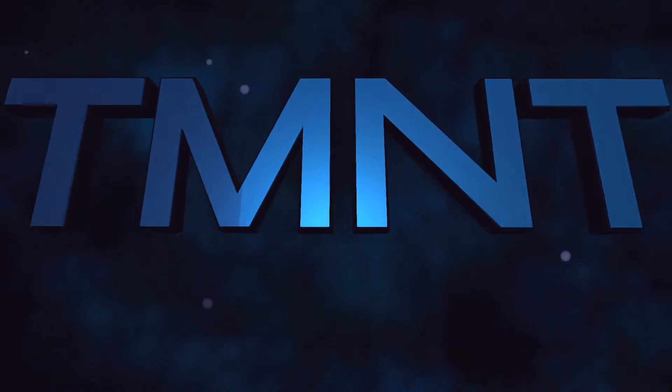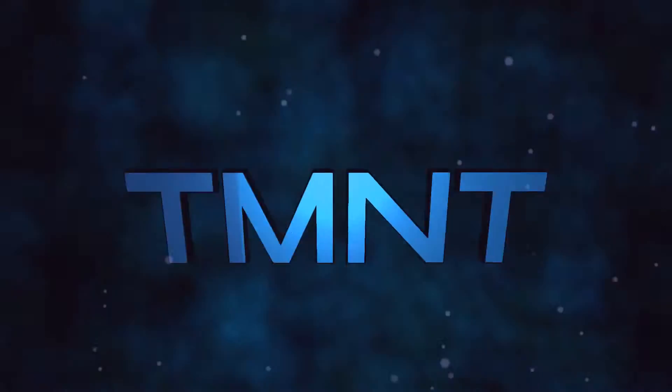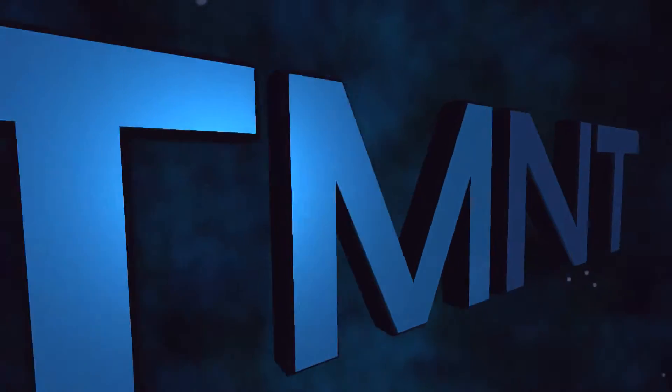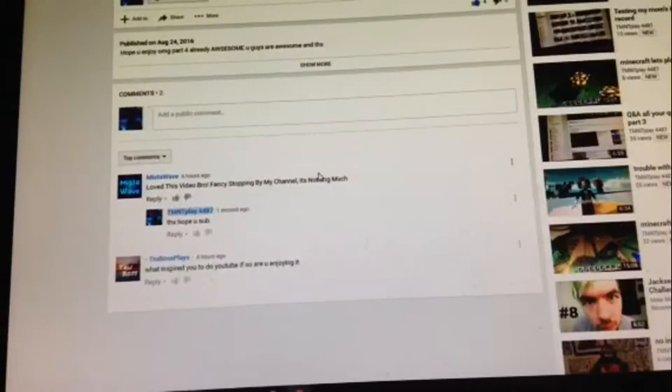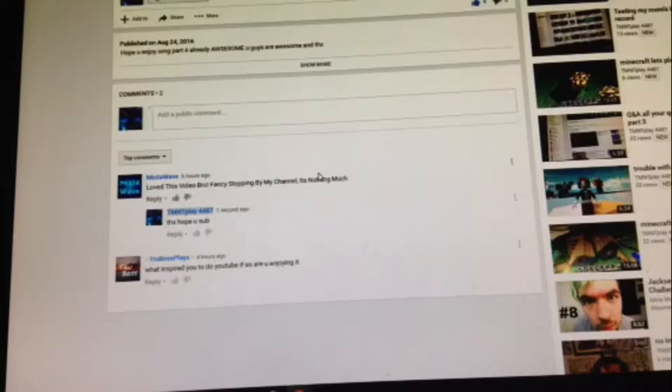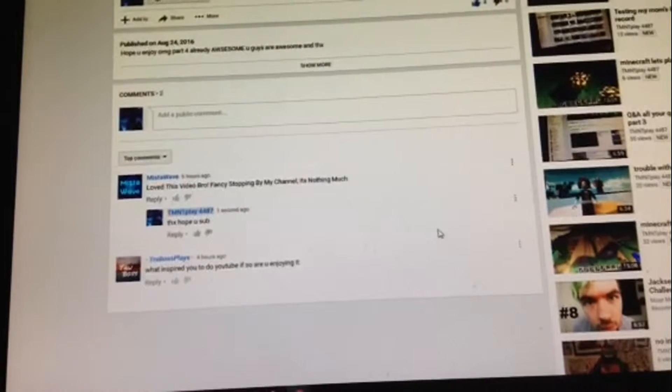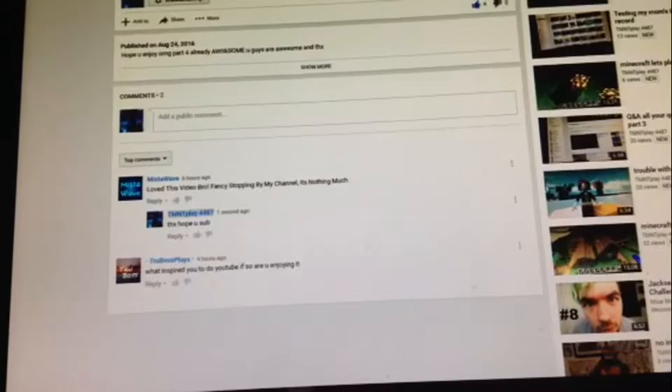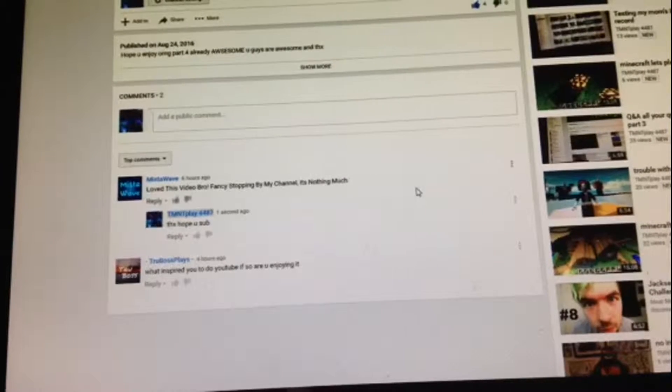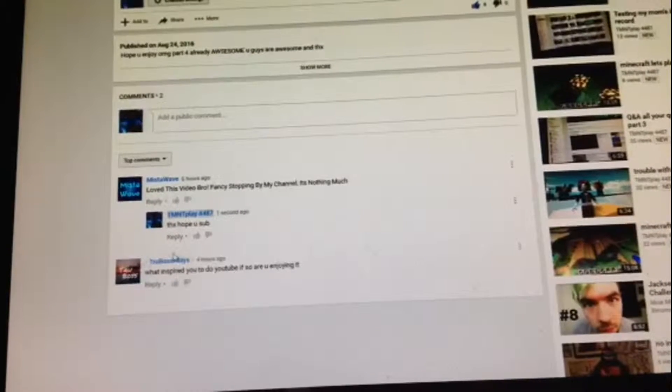And on and on, we'll go! Hey guys, TeamNTPlay4487 here! I don't know why I did that. But anyway, we have Q&A Part 4 and it's pretty short. There's not many questions right here.